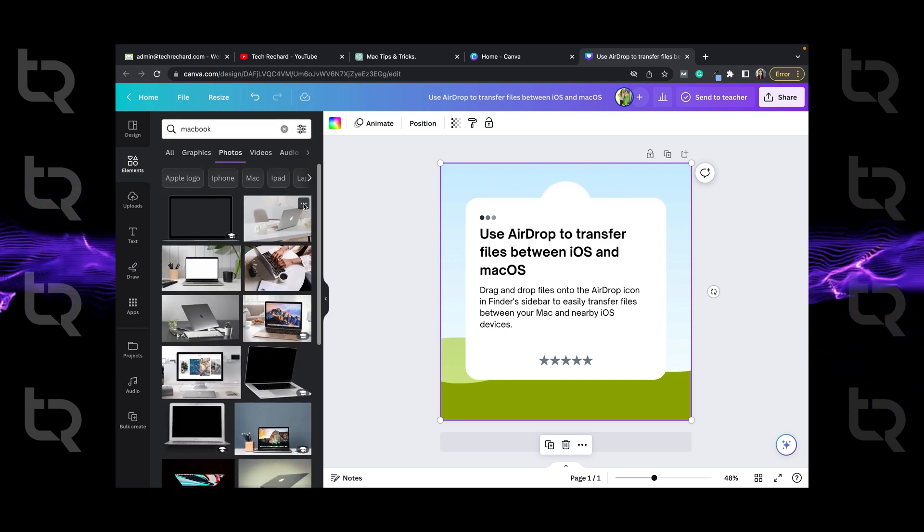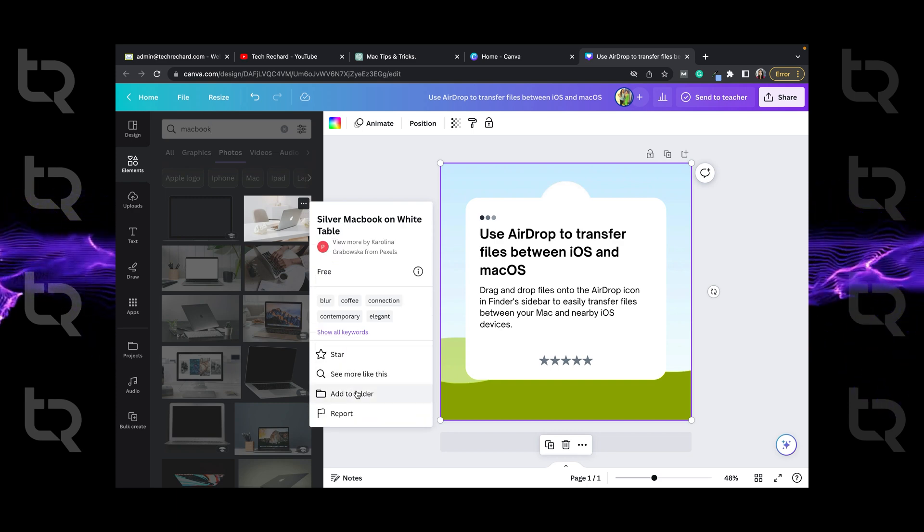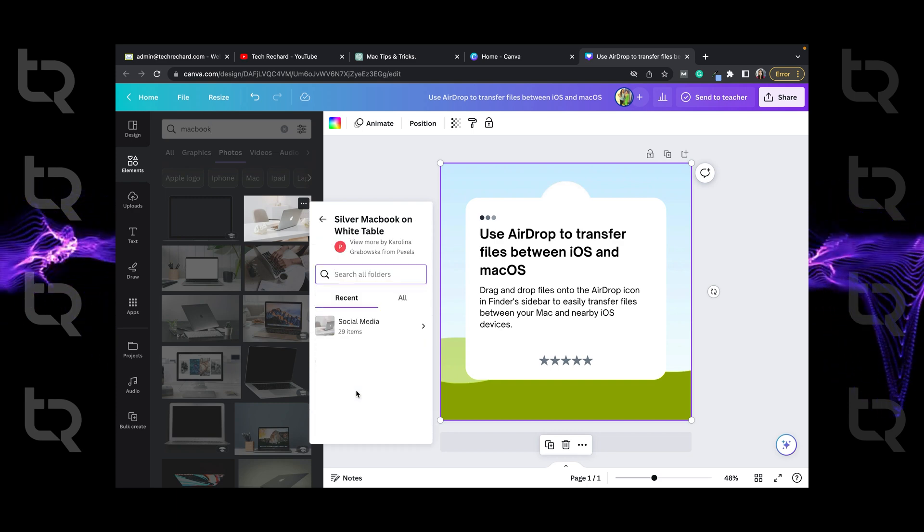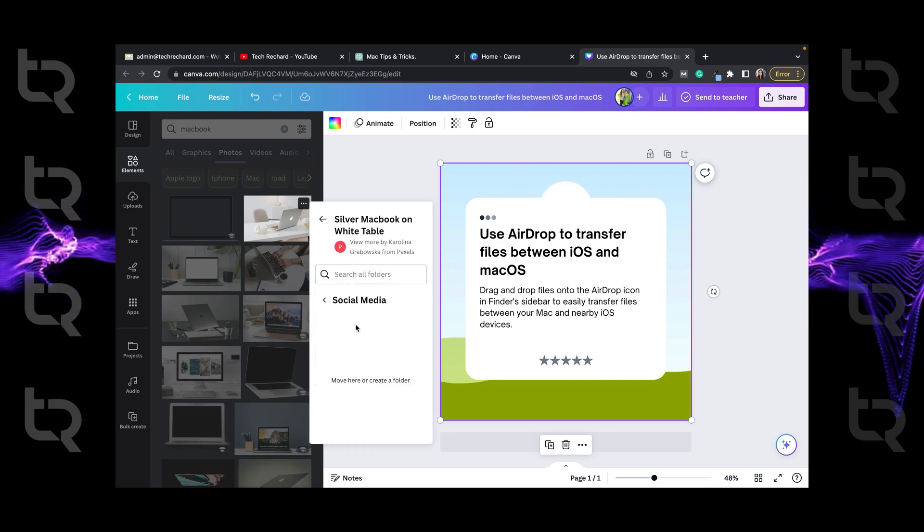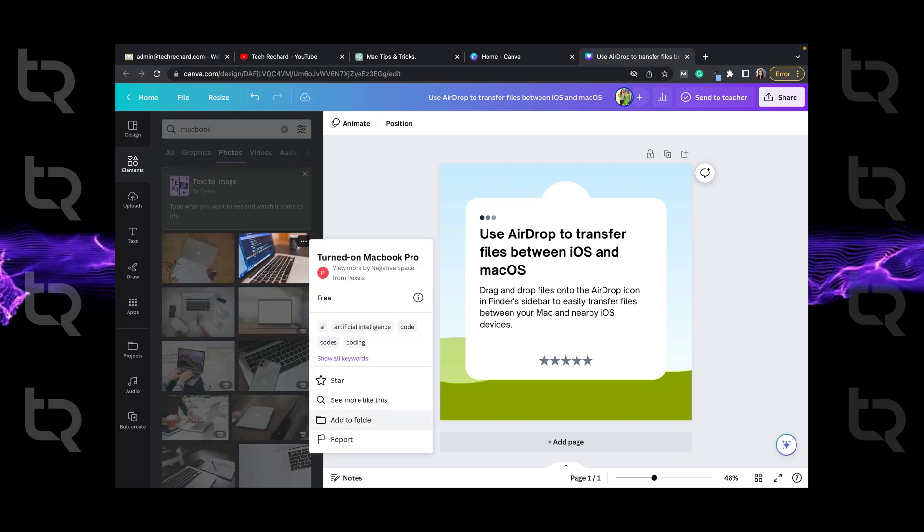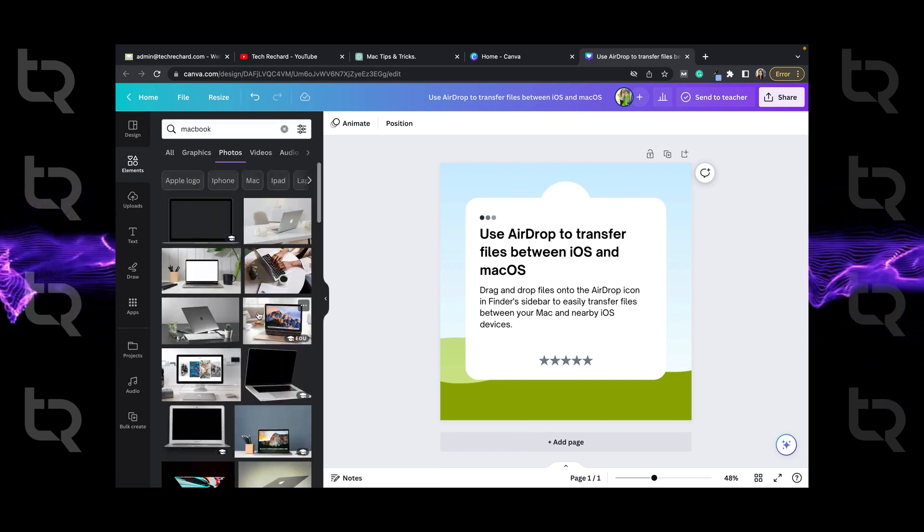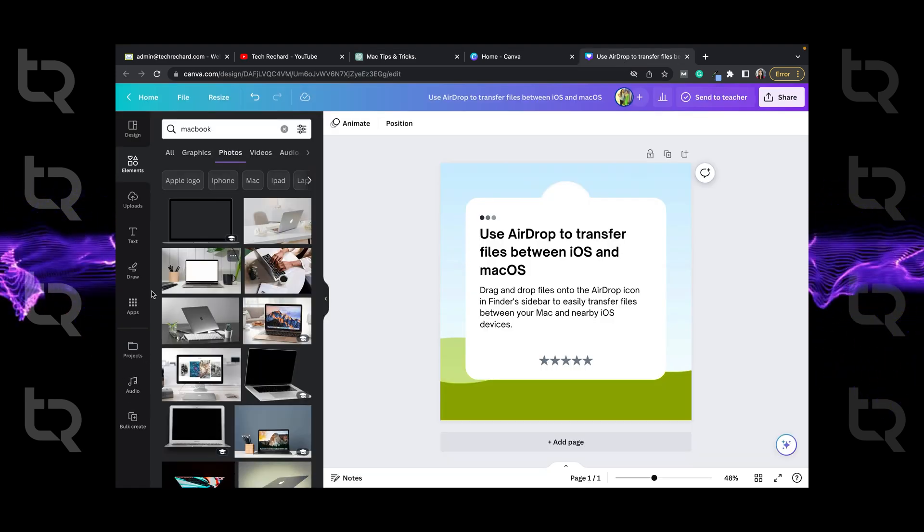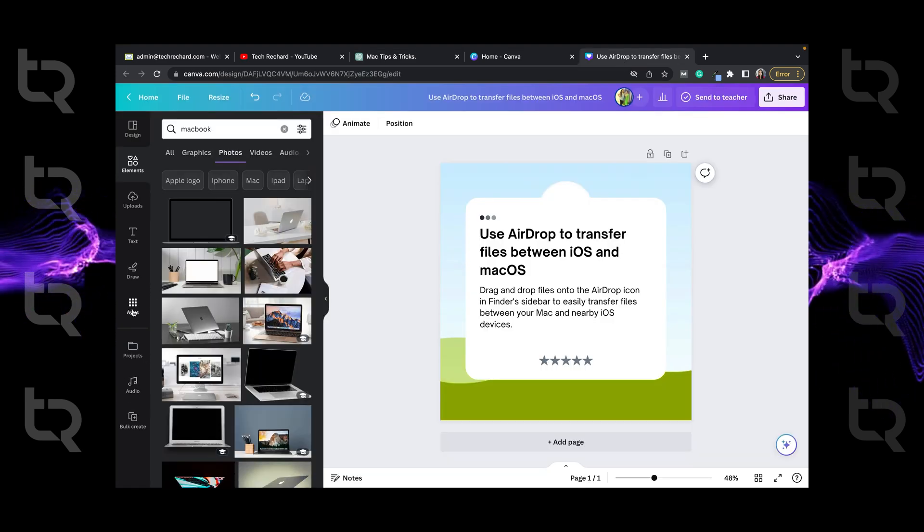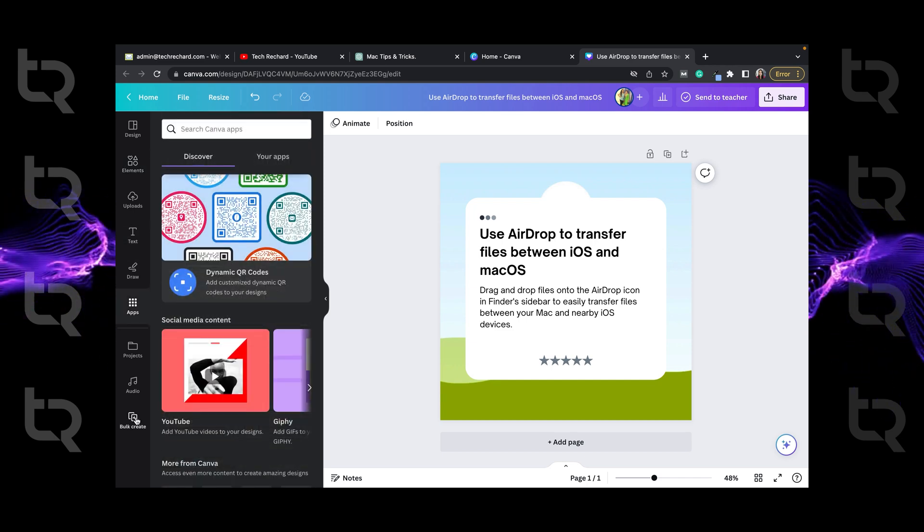Manually select the text, click on the three dots at the top right and add to folder social media. Now it's time for us to create the post. So go to apps, select bulk create and enter data manually.